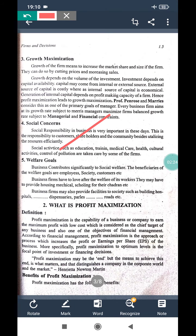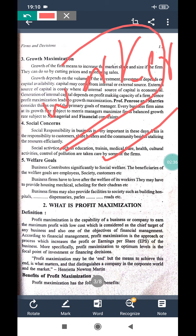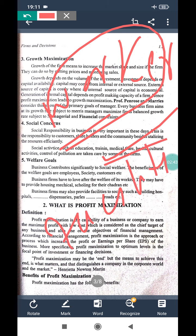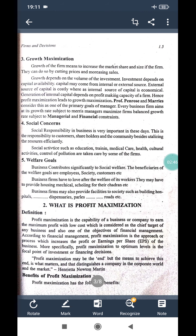Another objective of a firm is the welfare goal. The firm is supposed to engage in welfare activity, like giving proper compensation to workers and providing some facility towards society. This is also a very important aim of a firm.